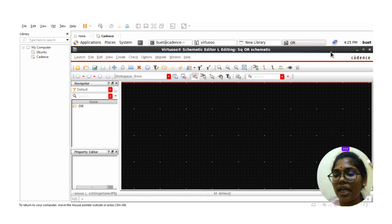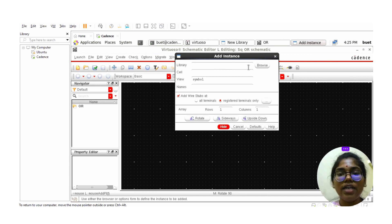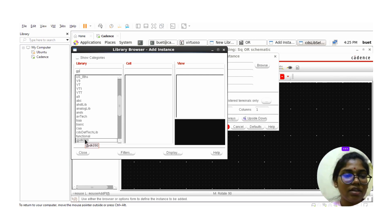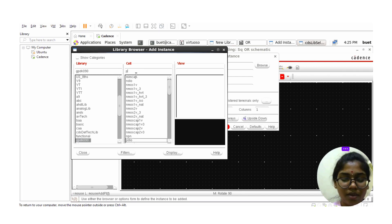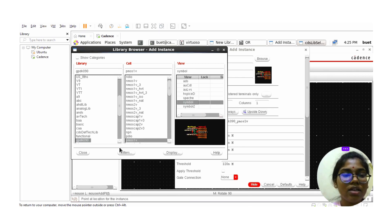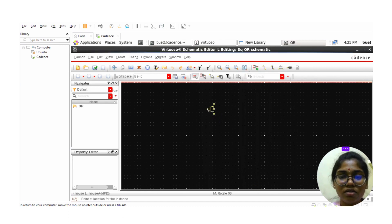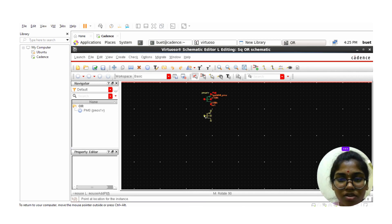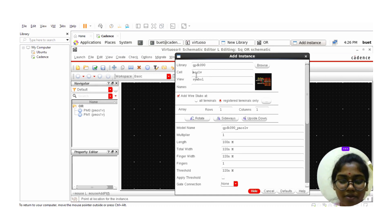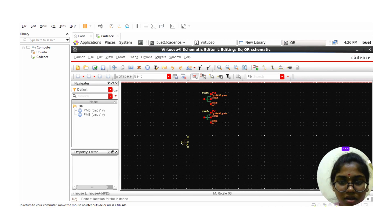For the OR gate, the PMOS should be connected in series and the NMOS should be connected in parallel. Click on Browse, select library GPDK 90, and choose PMOS 1 volt. Click on the symbol, then close and hide. Place the PMOS in the schematic window connected in series. Then select the NMOS, which should be connected in parallel for the OR gate.